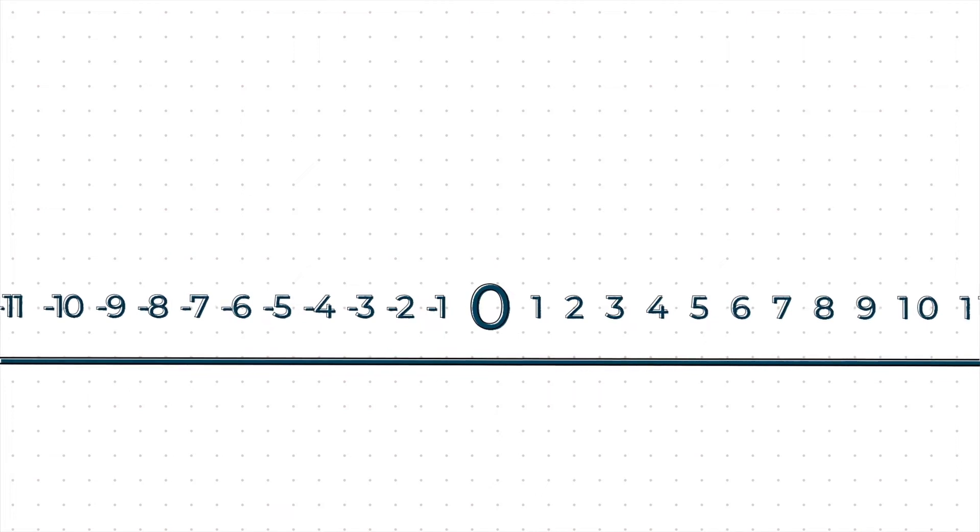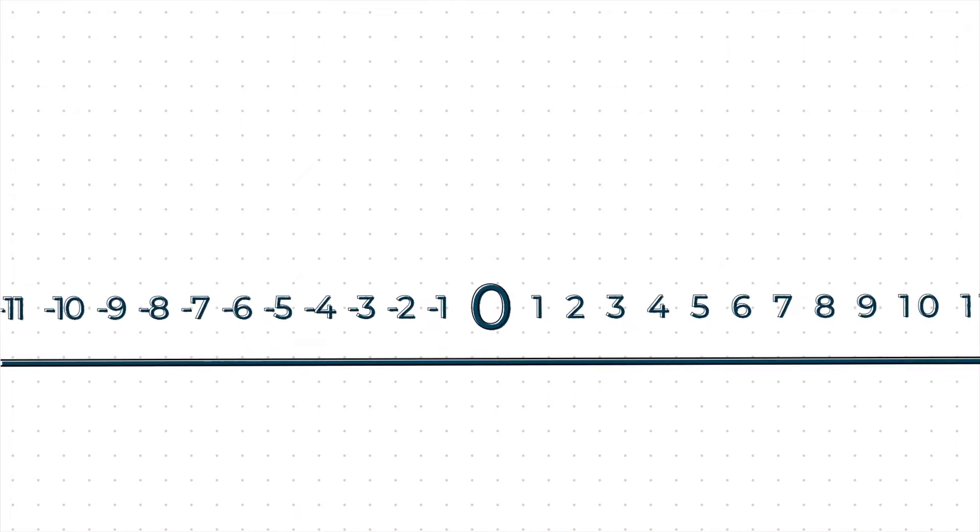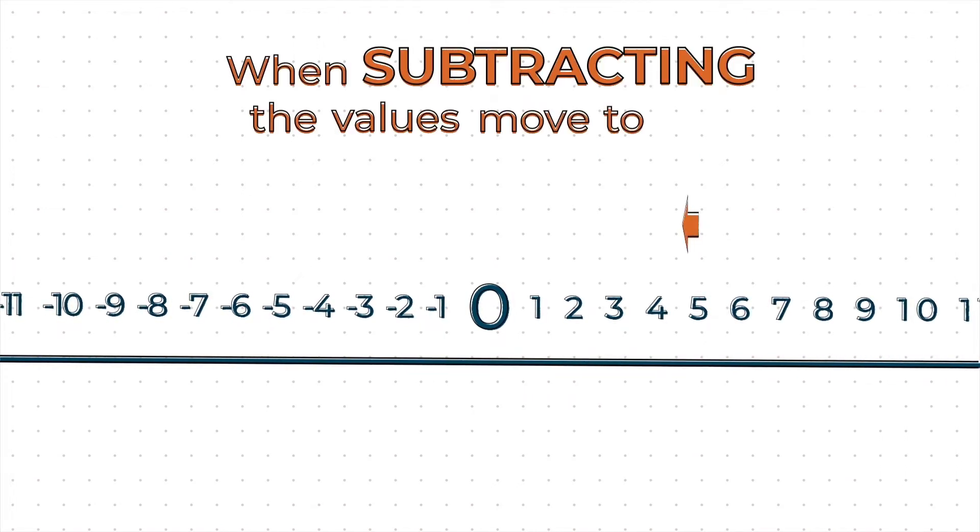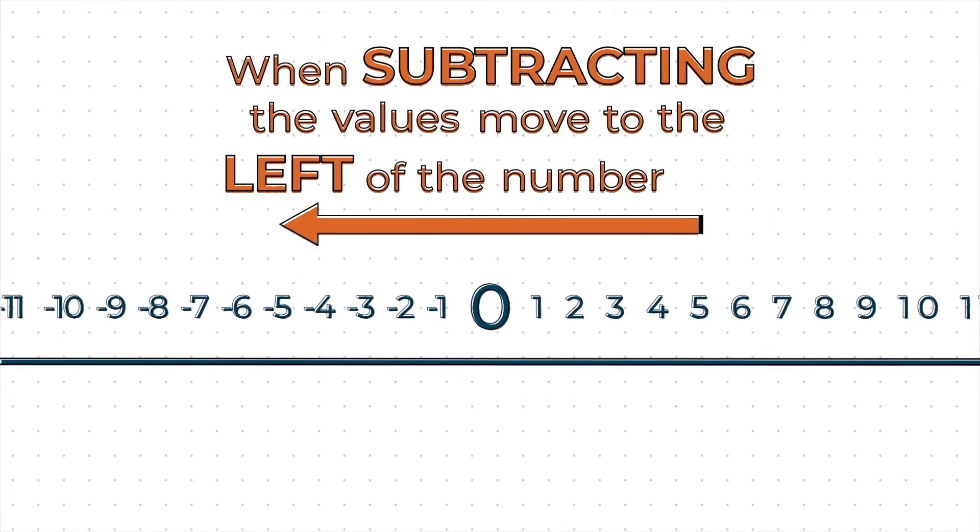This is one of the principles of directed numbers. When subtracting, the values move to the left of the number line. As you can see, negative numbers are denoted by putting a minus sign in front of the number.